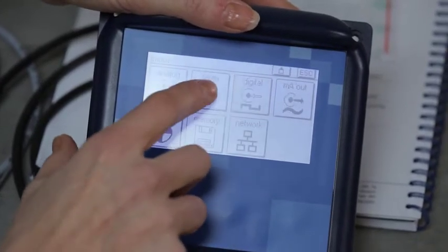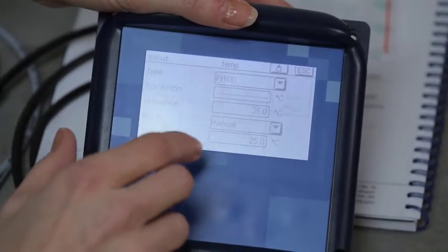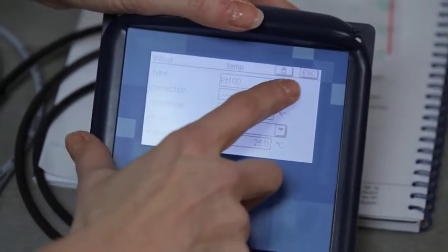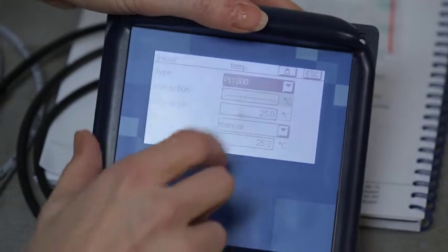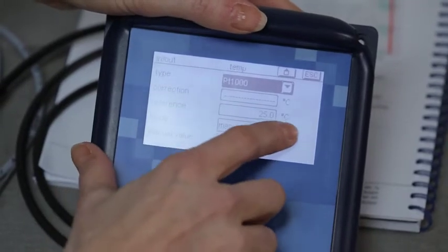Finally, set the device to PT1000 and the temperature to automatic mode.